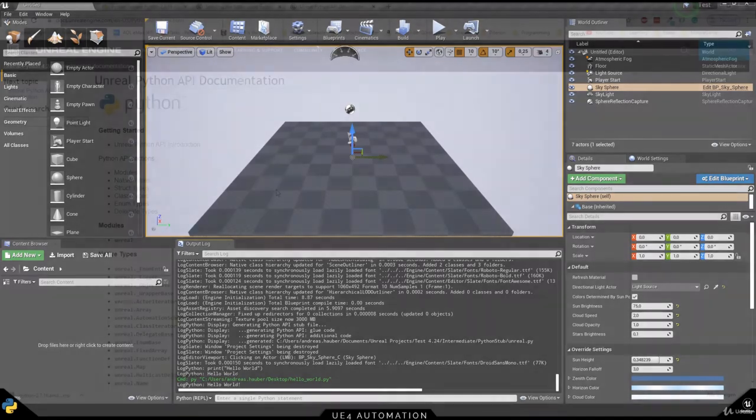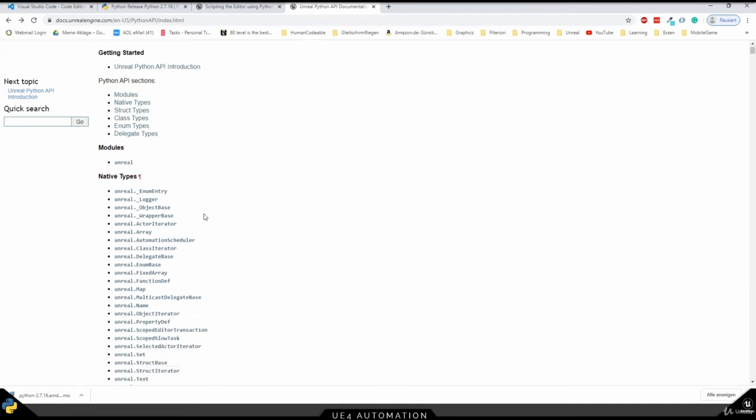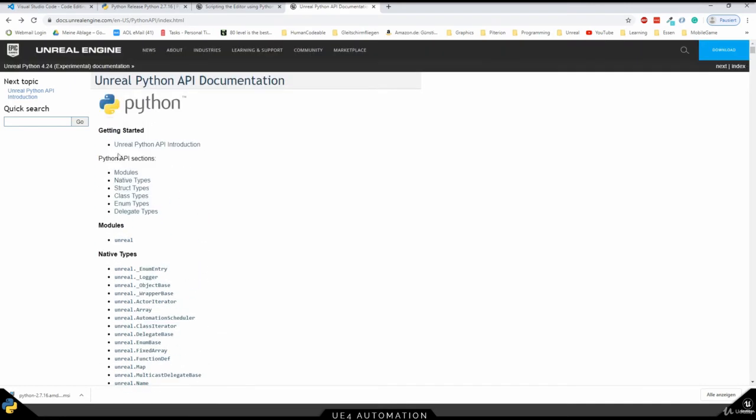The most important Unreal coding resource is the Unreal Python API. In here, we can find all the classes and methods and even search for specific keywords.